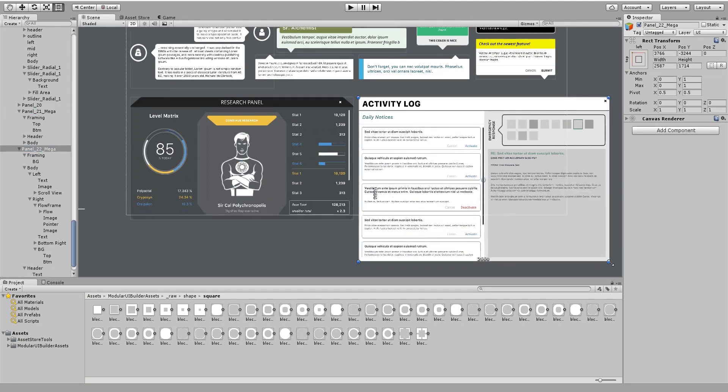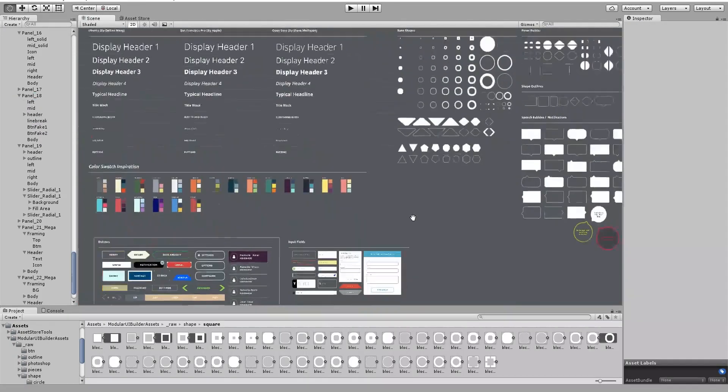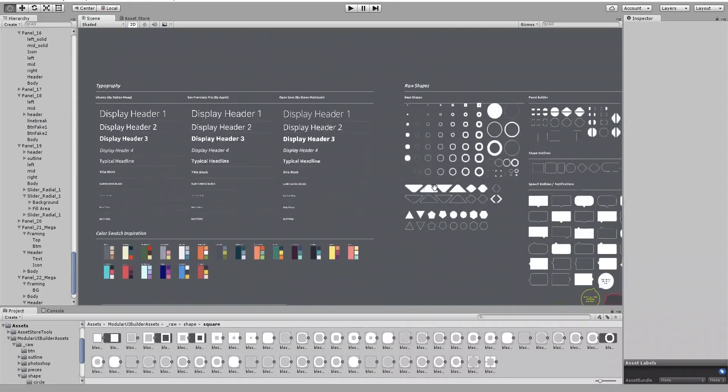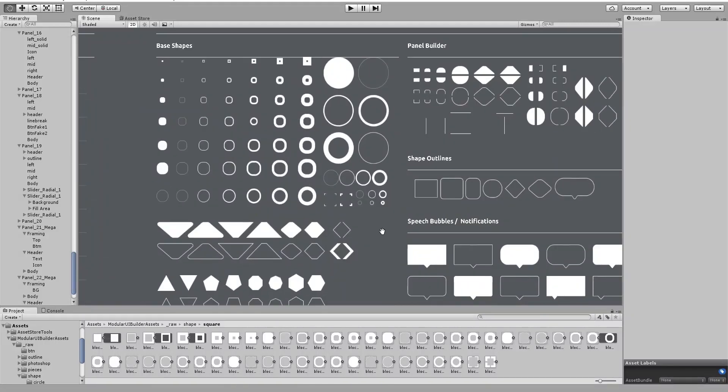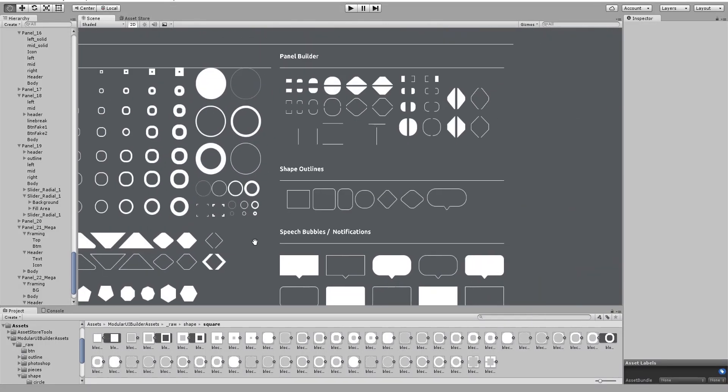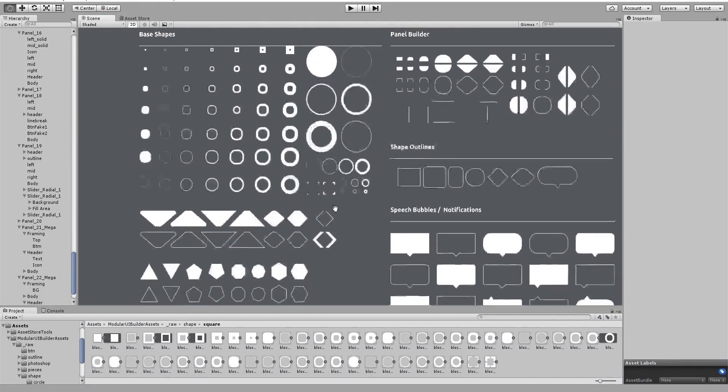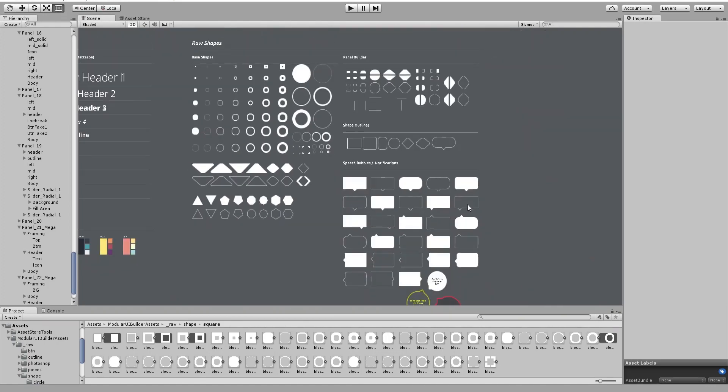And if you think that anything is missing or you want to see something added, please just shoot me an email and I'll be happy to add it. Really, I've got nothing else going on. So help me make this the best UI kit out there. Thank you so much for watching and I look forward to hearing from you.